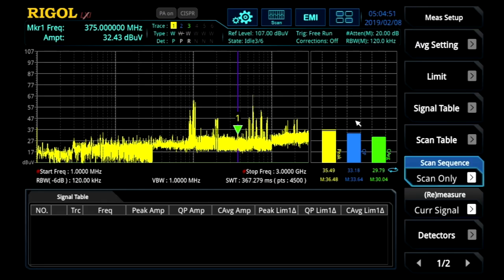Now let's see how the EMI measurement application really provides some powerful automation capabilities. In this video, we're going to demonstrate how combining the three — scans, searches, and measurements — together can make these tests faster and easier.